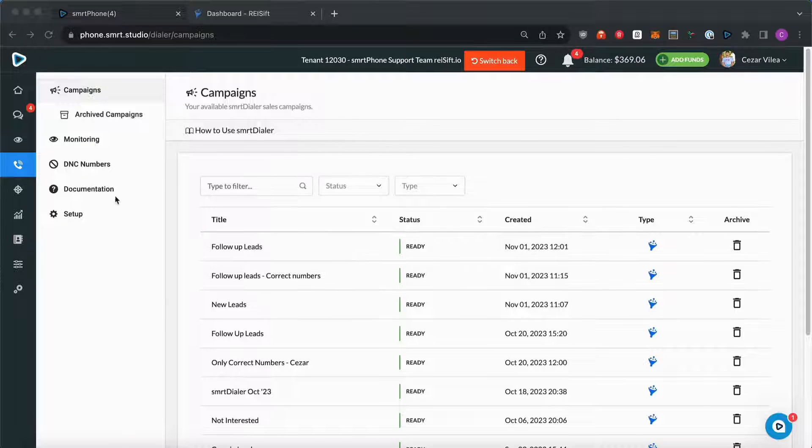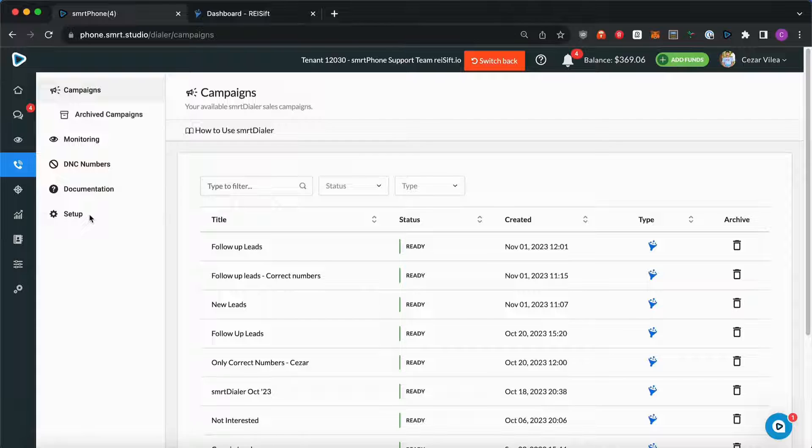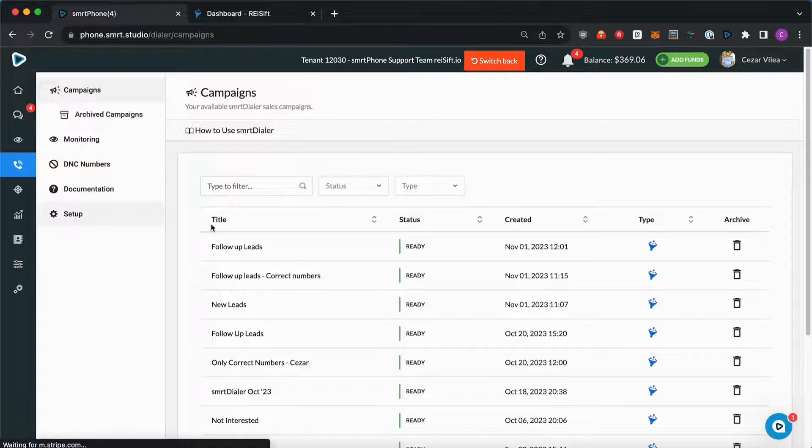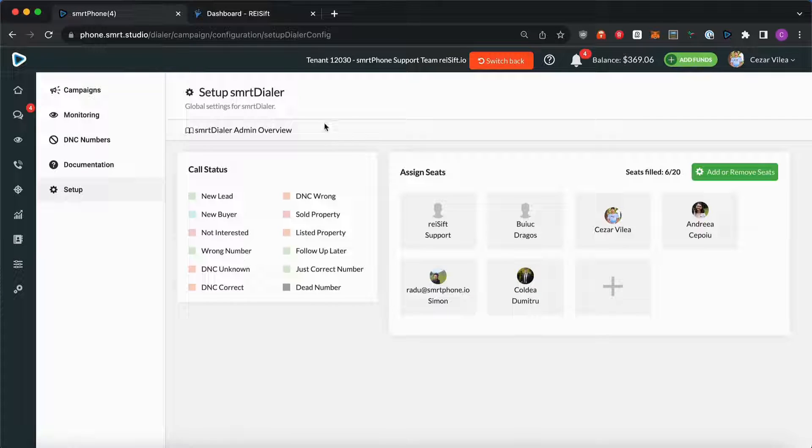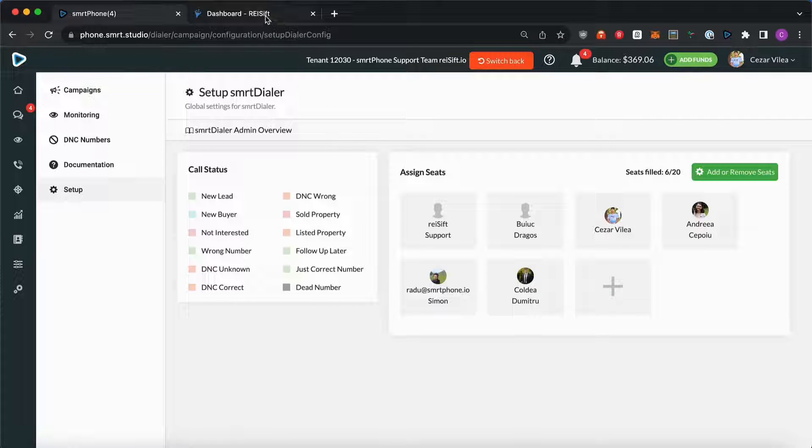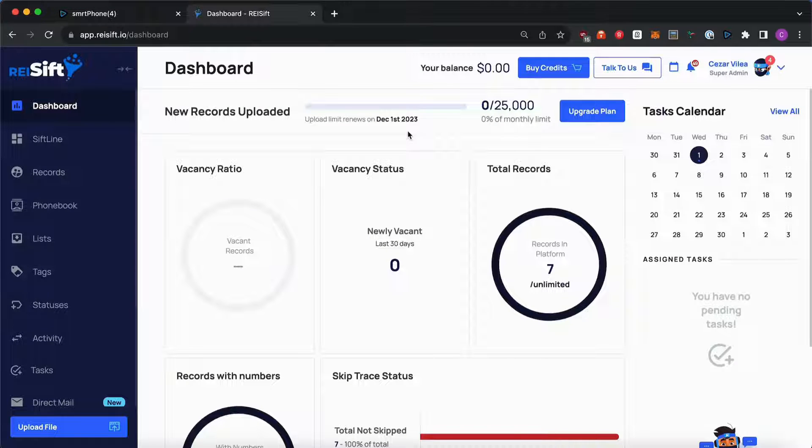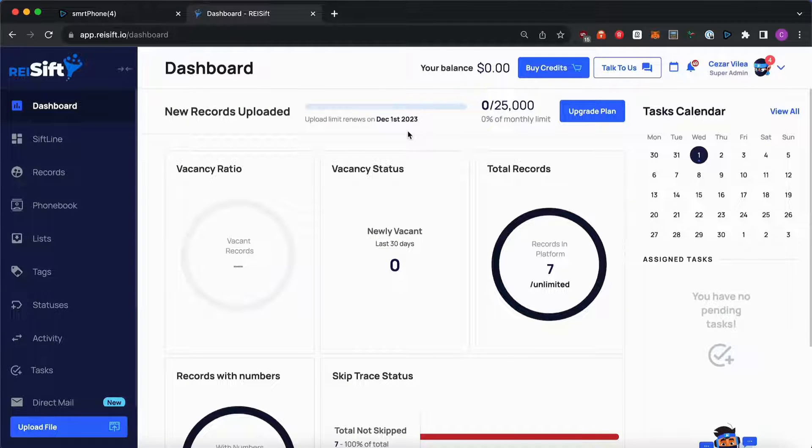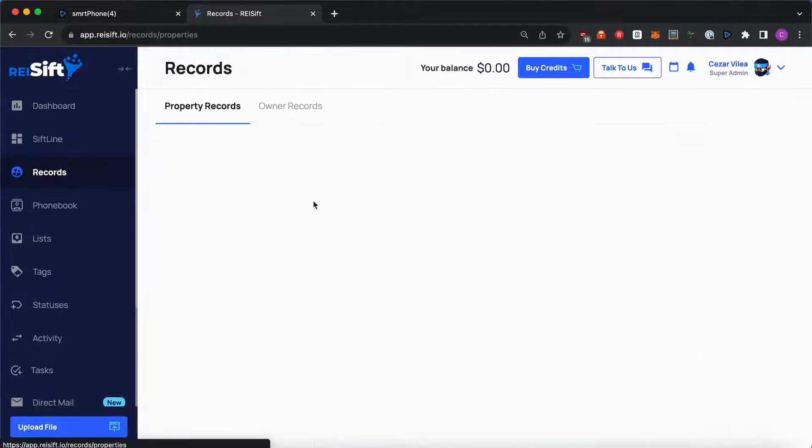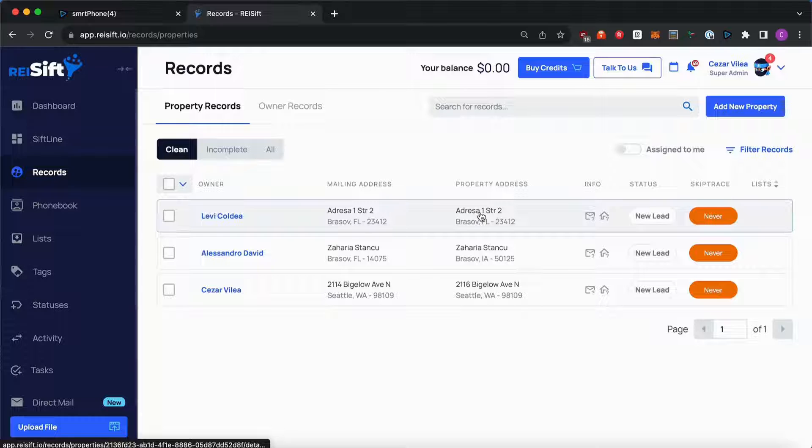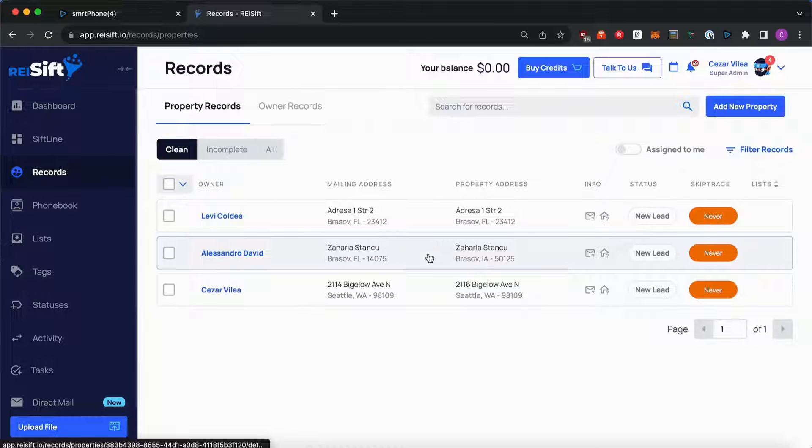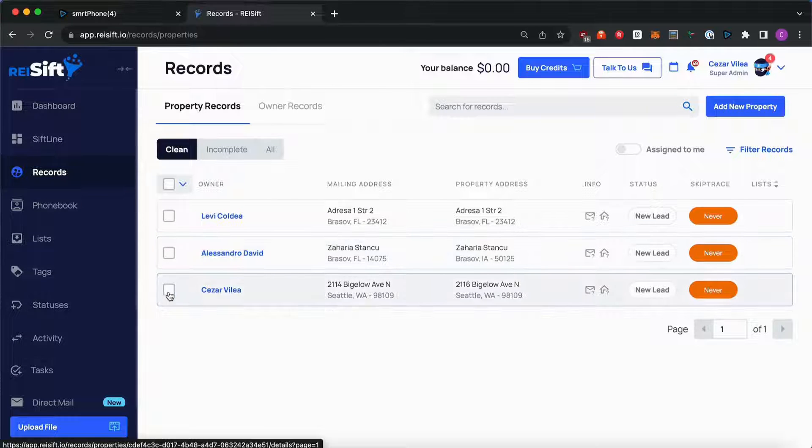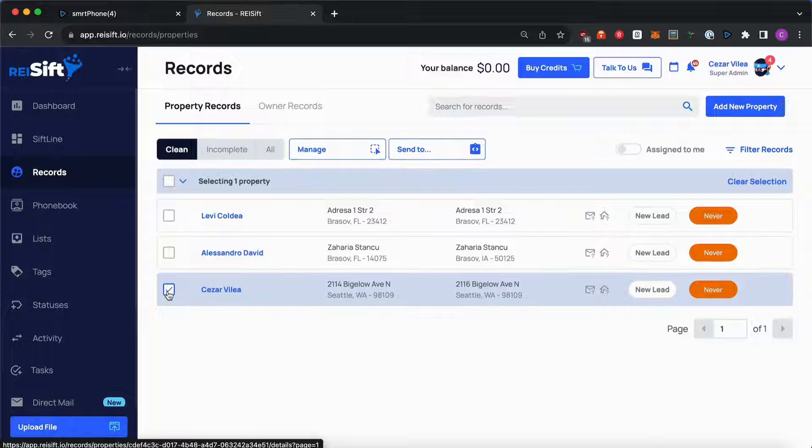If you are a new SmartDialer user, you will want to go to Setup and assign the NTCs. To send records to SmartDialer, you will have to navigate to the Records page and filter for the records that you want to send. For this example, I'll be sending my record here.